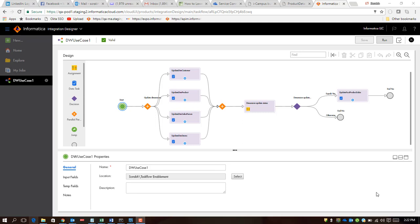As you might already know, Informatica had the task flow functionality in prior releases, but the task flow functionality was sequential orchestration wherein you can execute your data integration tasks sequentially. But if you look at the industry use cases, this is not enough because industry use cases are much more complicated.